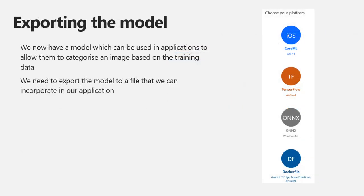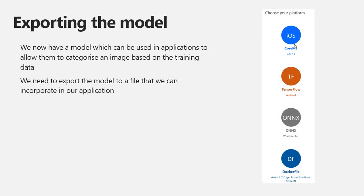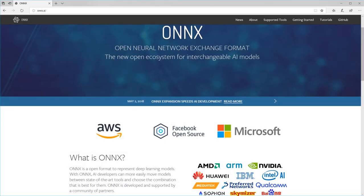Now we have our model in the cloud, and we want to put it in our Visual Studio application. Hit the export tab — that little button there — and you get options: Core ML, TensorFlow, ONNX, and Docker file. We're going to use the ONNX one because that's what works with Visual Studio, specifically ONNX version 1.2. Select that, pick the version, hit export, and the file appears on your machine. ONNX is open source — one of the really important points about AI is to use open standards so you can move models between devices and platforms. It's backed by all the big players.